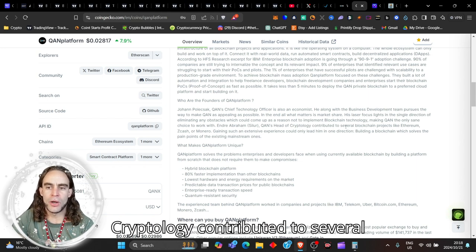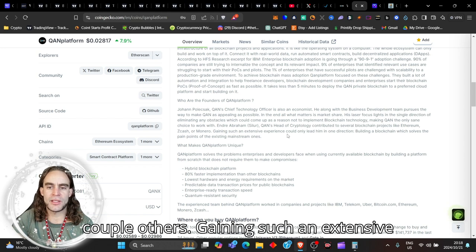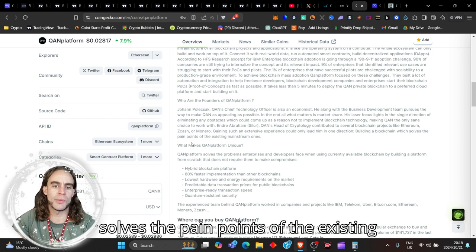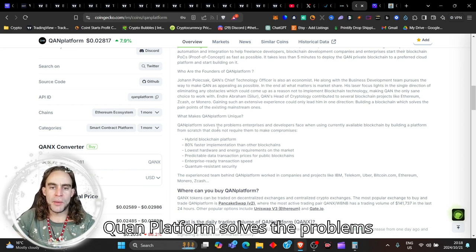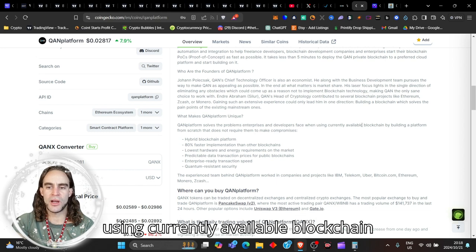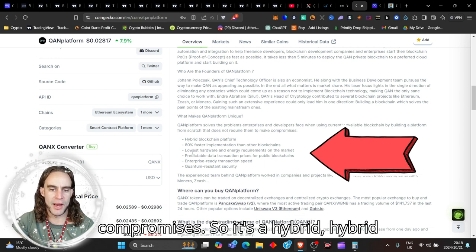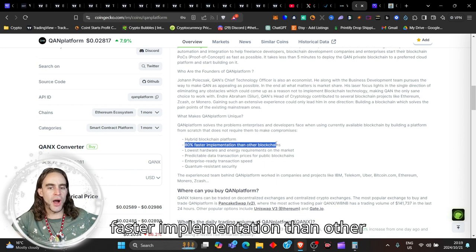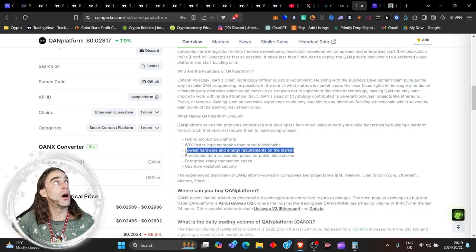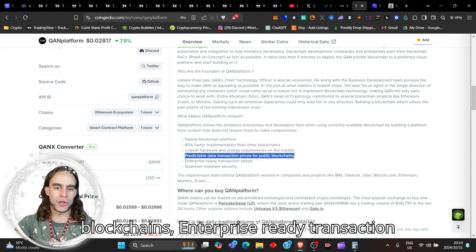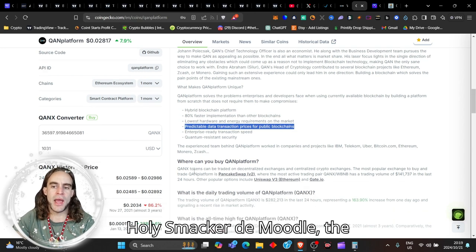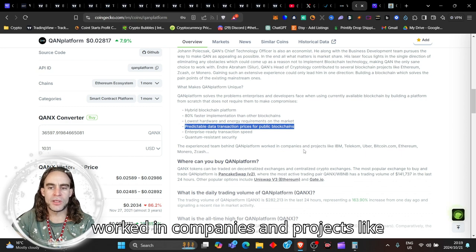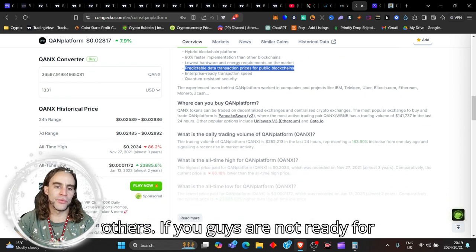His laser focuses in single direction, eliminating any obstacles which would come up as a reason not to implement blockchain technology, making QUAN the only sane choice to work with. And Andre Abraham Selur, QUAN's head of cryptology, contributed to several blockchain projects like Ethereum, Zcash, Monero, and a couple others. Gaining such an extensive experience could only lead him in one direction. Building a blockchain which solves the pain points of the existing mainstream ones. So what makes QUAN Platform unique? So QUAN Platform solves the problems enterprises and developers face when using currently available blockchain by building a platform from scratch that does not require them to make any compromises. So it's a hybrid blockchain platform. It's 80% faster implementation than other blockchains. It's lowest hardware and energy requirements on the markets. Wow. Predictable data transaction prices for public blockchains, enterprise ready transaction speed, quantum resistant security. Holy smack of the moodle. The experienced team behind QUAN Platform worked in companies and projects like IBM, Telecom, Uber, Bitcoin.com, Ethereum, Monero, Zcash, and others.